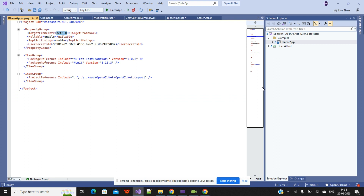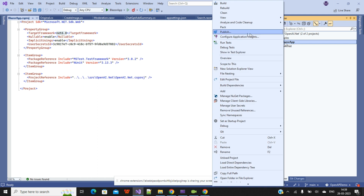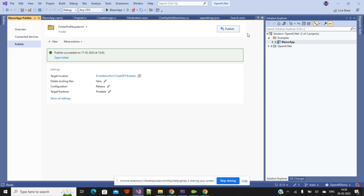Once our application is working fine — the build succeeded and it's running locally — the next step will be to publish our application. We'll use that particular published file on any other hosting server. I will show you everything on our local machine. The same thing you can set up on your remote machine using that published file, and it will be a public domain.